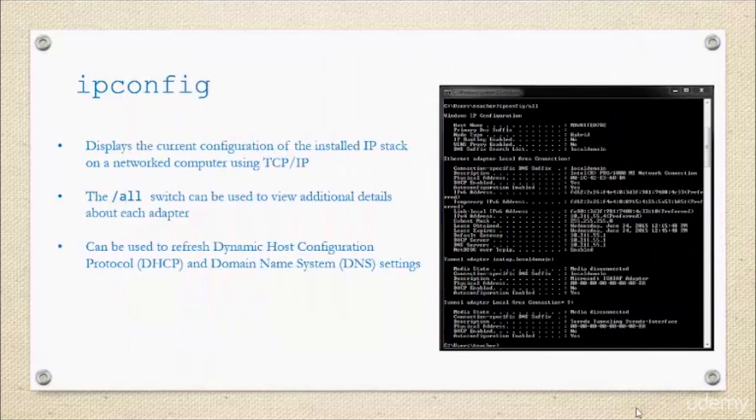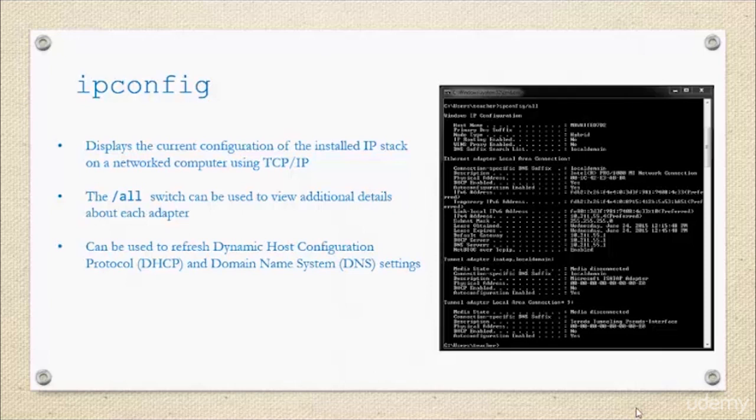ipconfig can also be used to refresh your DHCP, your Dynamic Host Configuration Protocol, and also it can be used to change the Domain Name System settings. What I want you to do now is pause, open up a command line prompt and try ipconfig for yourself.